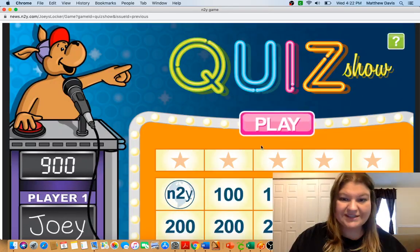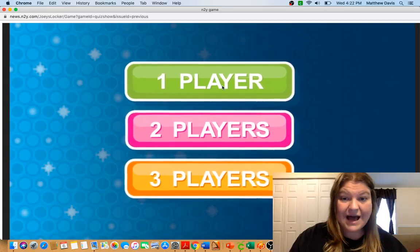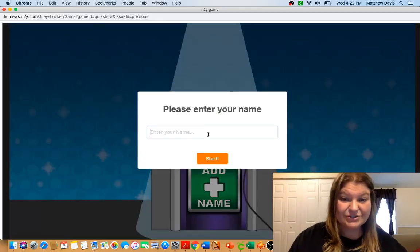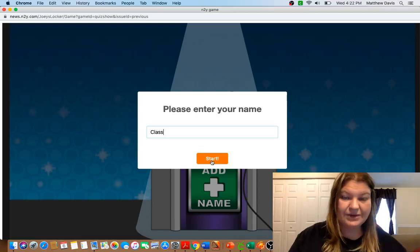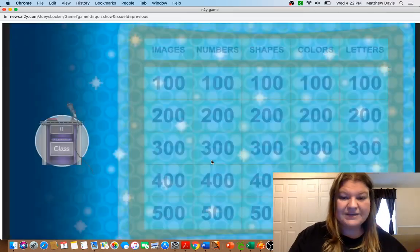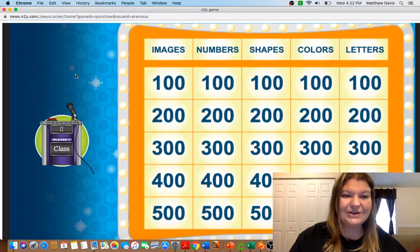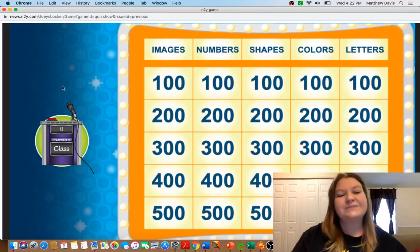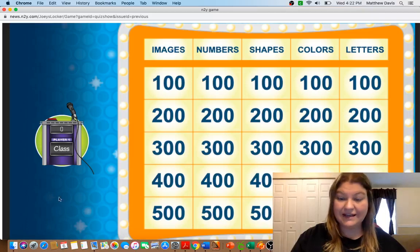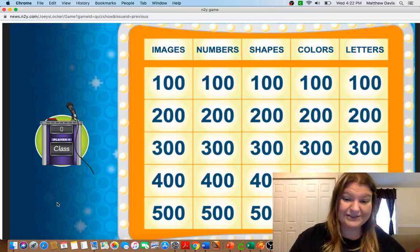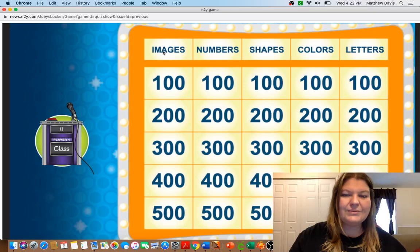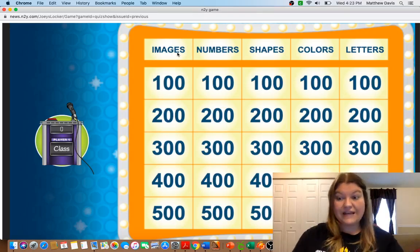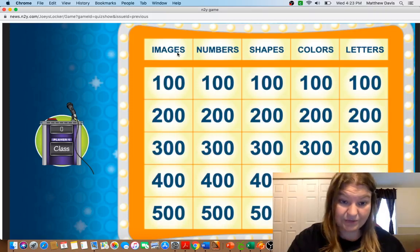So our review today is gonna be our quiz show. I'm used to doing this live with you guys so we are just gonna try to do it today. So I'm just gonna put class when we do this together. We normally do boys and girls or sometimes we do boys and girls and then I have one for me and you guys are playing against me. So remember guys, when we do this we used to do this every Friday. Hopefully we can figure out how to do it virtually.